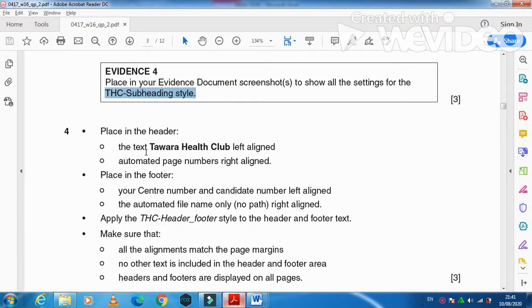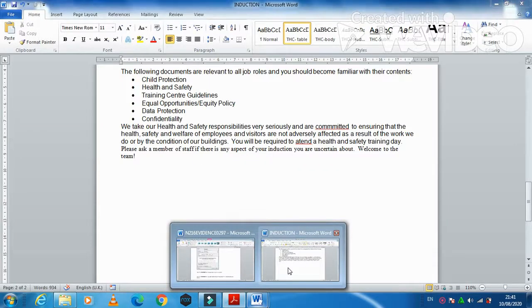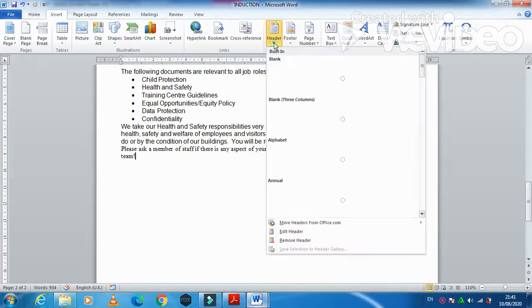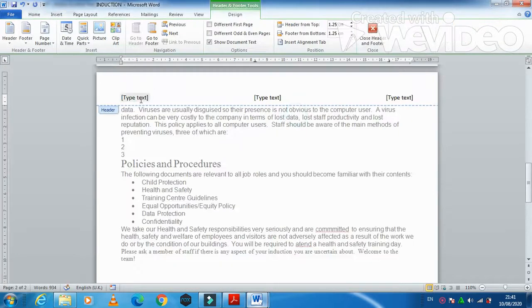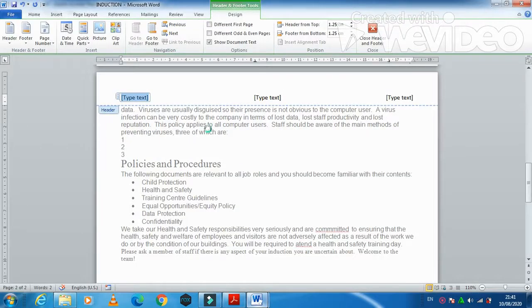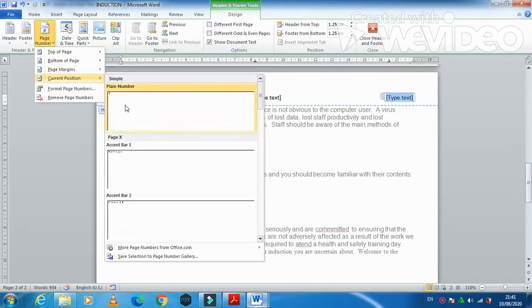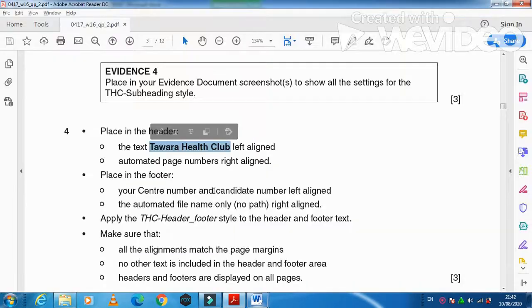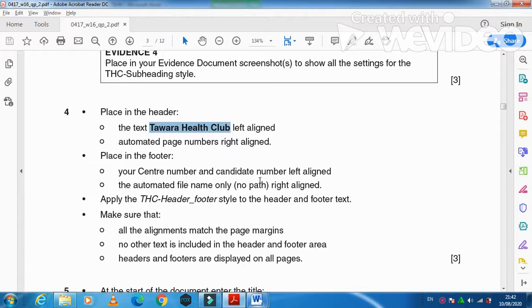Next, place in the header the text 'Tawara Health Club' left-aligned, and an automatic page number right-aligned. Insert the header, type 'Tawara Health Club' on the left side, then insert a page number on the right side. Leave the center area blank.